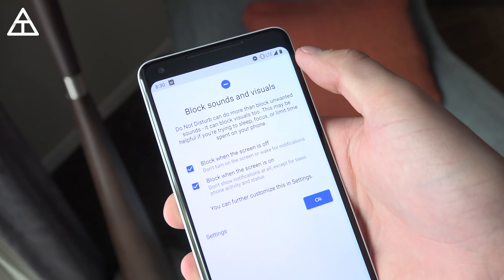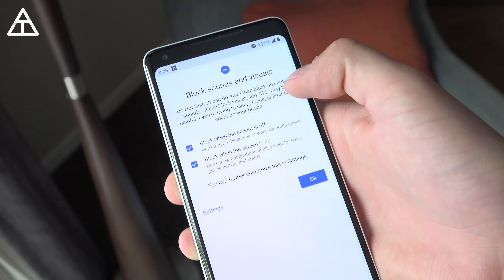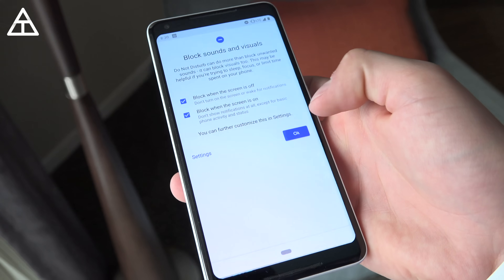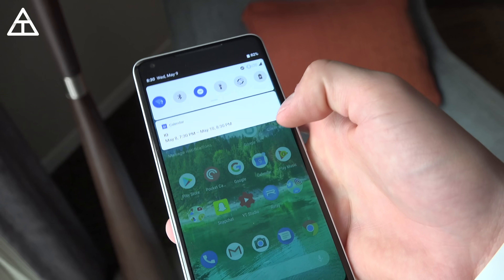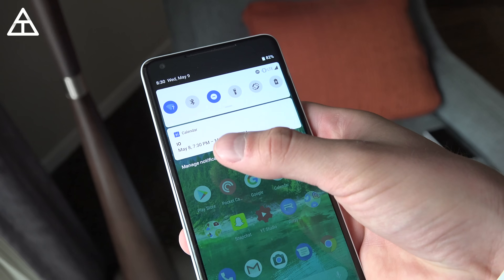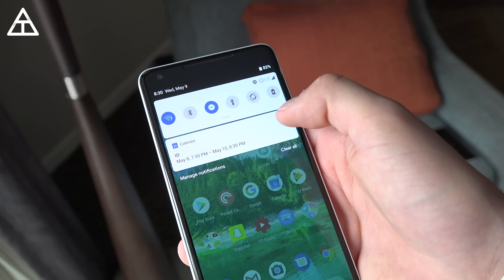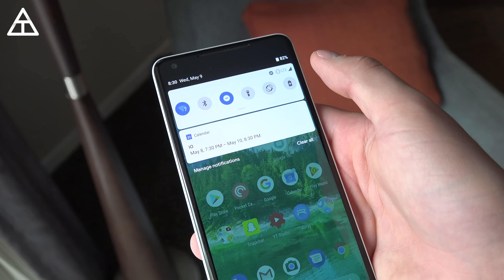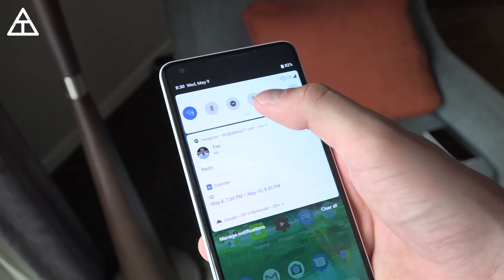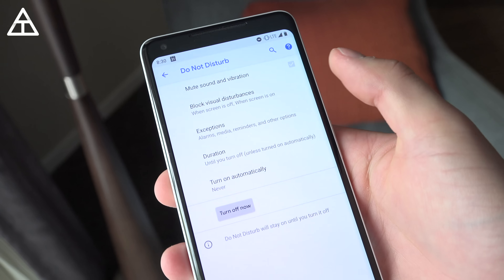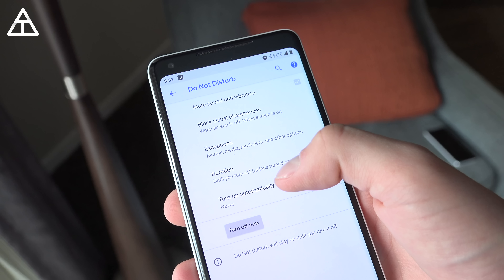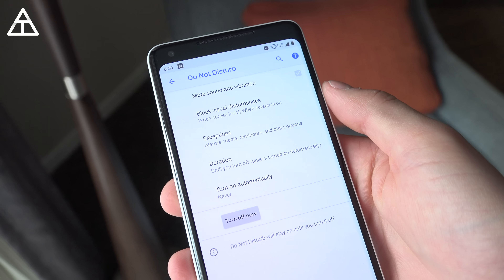The Do Not Disturb mode is a little different. You tap on it and you can block sounds and visuals — block when the screen is off, block when the screen is on. My notifications are now gone; I had a message notification that disappeared, but my calendar one stayed because it's seen as more important. If I turn it off, the message notification pops right back up. You can really customize it with visual disturbances, exceptions, duration, and you can have it turn on automatically.